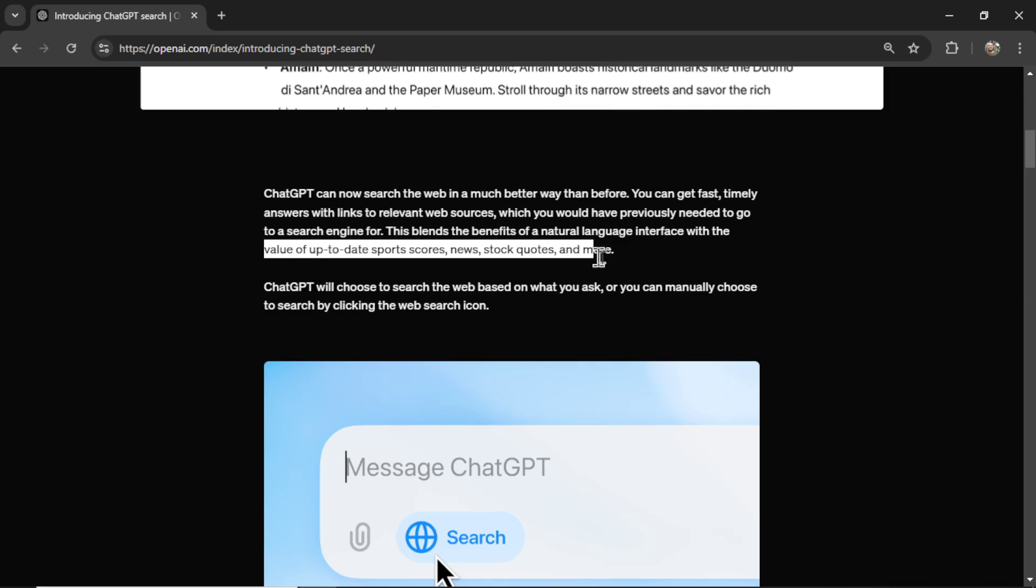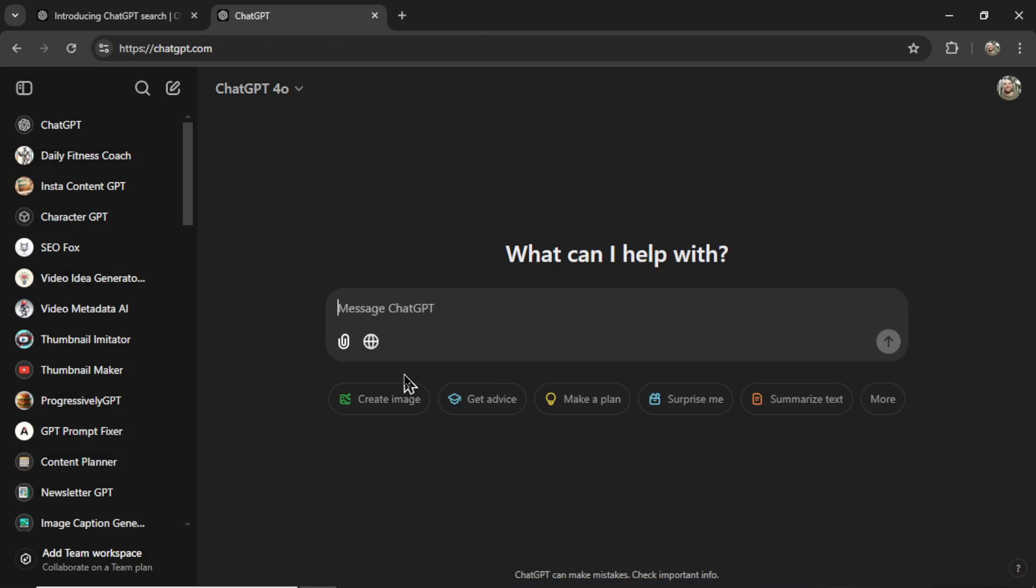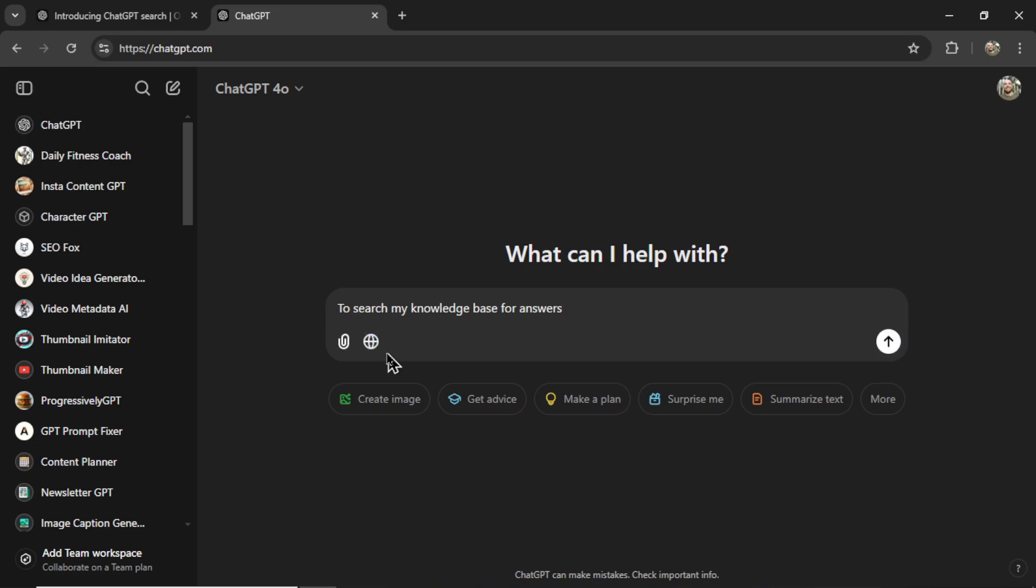ChatGPT will choose to search the web based on what you ask. Or you can manually choose to search by clicking the web search icon. This reminds me of tools in the API. You can prompt it to search my knowledge base for answers, and you get like a 50% hit rate. Or you can modify your API call to use the file search tool, and that forces the assistant to use the tool. Same idea. If you click on the search icon, it is going to search the web regardless. If you don't have this button searched, it will decide whether or not it needs to search the web.